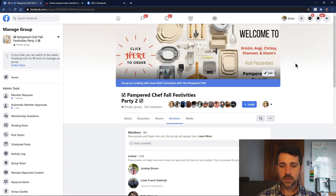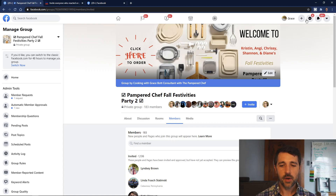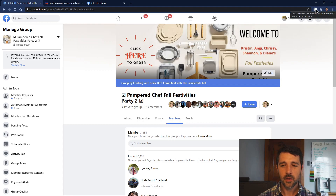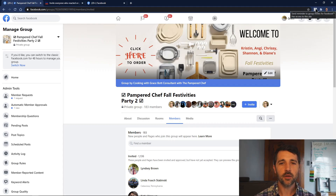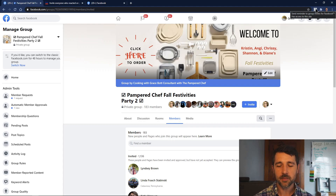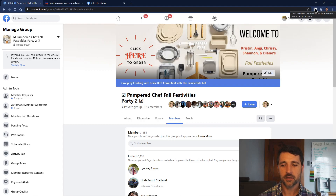Now to run this extension, you have to be not only in the members section, but within the invited section specifically. If you're anywhere else on facebook.com, this won't work. This also works in the old Facebook too, so if you happen to switch back for some other reason, it works there as well.